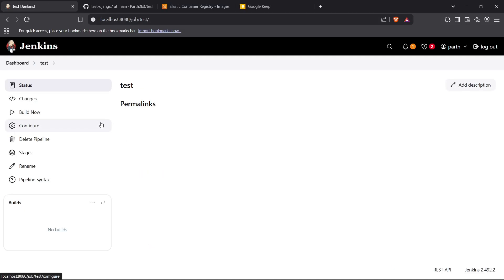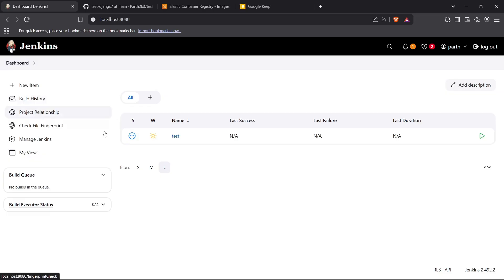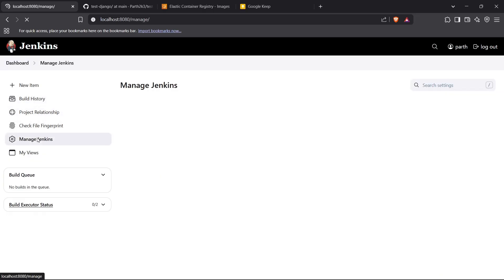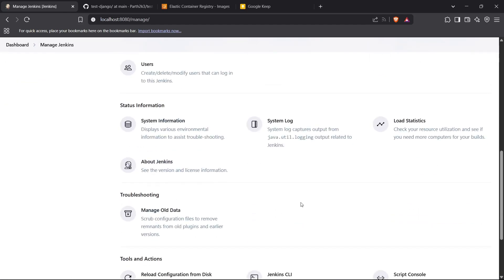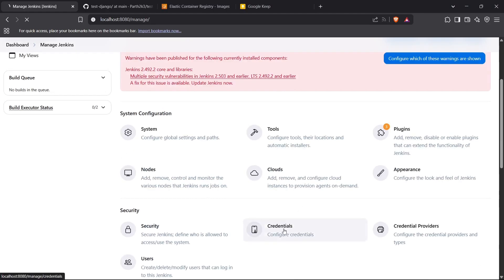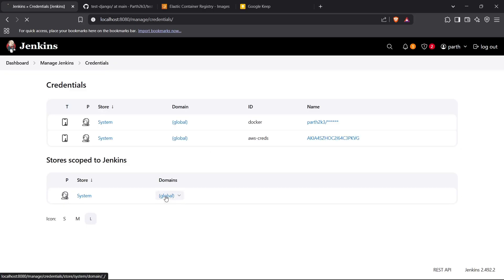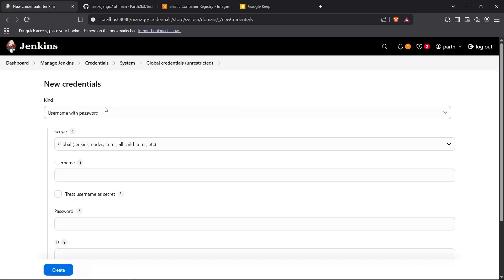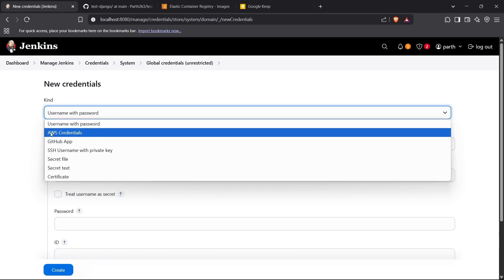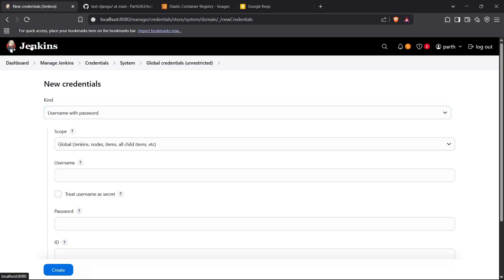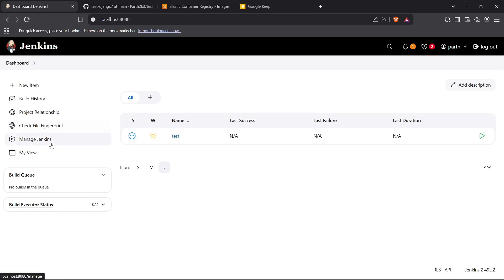Now I can go to the dashboard and check the Jenkins credentials. I'm going to create AWS credentials here since we need to push our image to ECR — we need to authenticate Docker to ECR from our Jenkins system. We need to go to the credentials section and create a new credential in the global domain. Click on Add Credentials and create credentials of type AWS credentials. This type might not be present by default inside Jenkins, so you need to install some plugins.